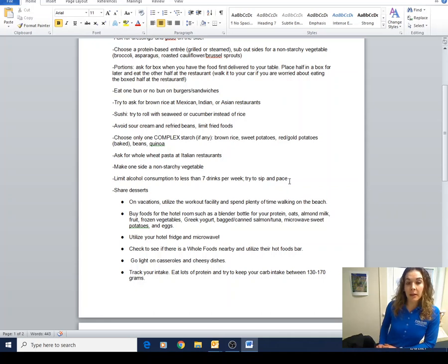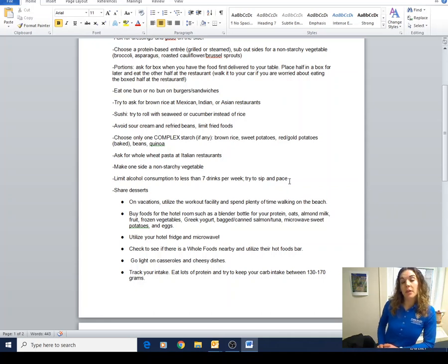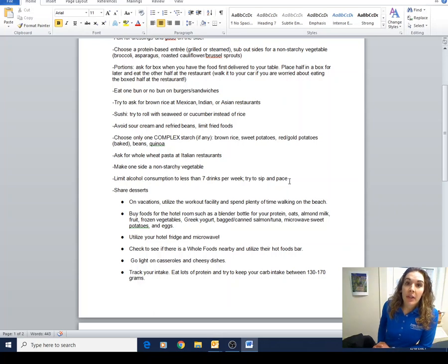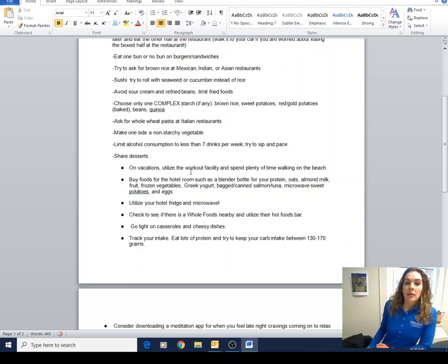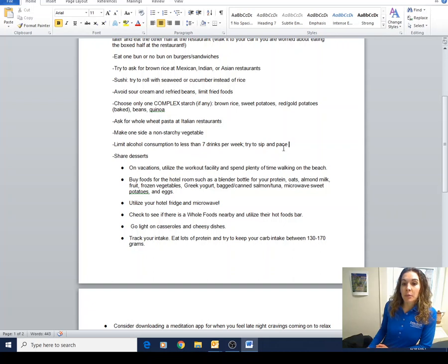On starchy vegetables, I mentioned that before - they have a lot fewer calories and much more nutrients. Limiting alcohol consumption to less than seven drinks per week.